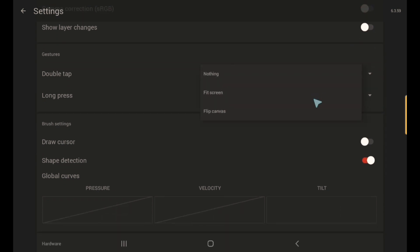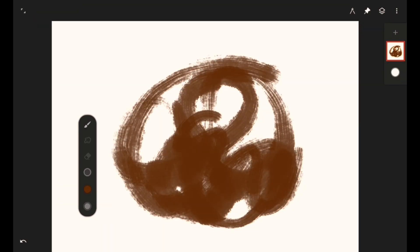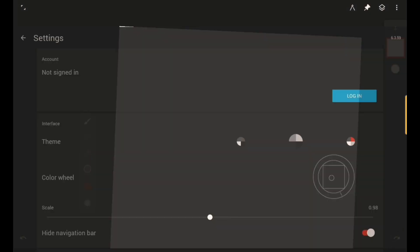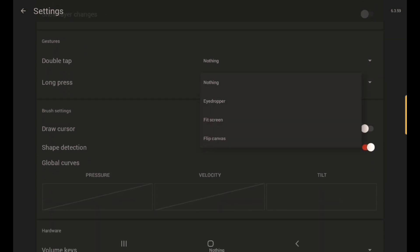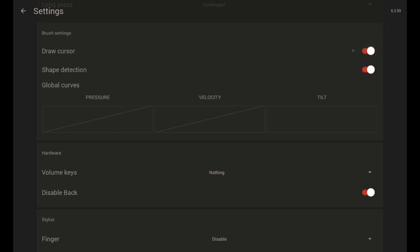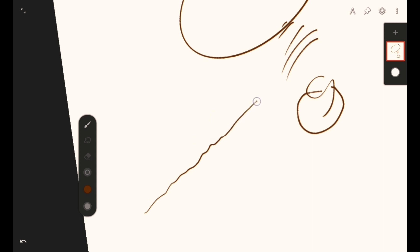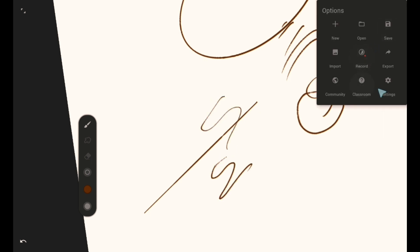You have 'Double Tap' — I set double tap to eraser, so when I double tap it works as an undo, or you can just use the undo button on screen. There's also a redo button. For Long Press, I use it as an eyedropper. I didn't enable the draw cursor because Samsung S Pen already has its own default cursor. I enable Shape Detection — so when you draw a wiggly line and hold it for a moment, it becomes a straight line. That's shape detection.